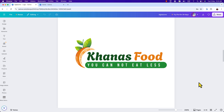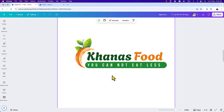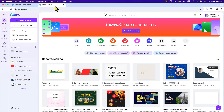Hi everyone, today in this video training I'm going to show you how to design a beautiful and professional logo in Canva. We are going to design an agro logo, but you can use this logo for any food restaurant or any agro company. Friends, watching this video training you will learn all the design techniques to design any kind of logo in Canva. So without wasting any time, let's get started.